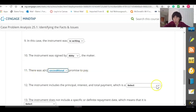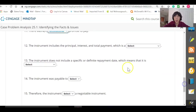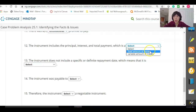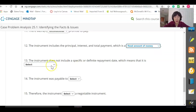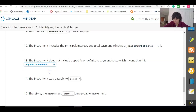Number twelve: the instrument includes the principal, interest, and total payment — is that a fixed or variable amount of money? It is a fixed amount of money. Number thirteen: the instrument does not include a specific or definite repayment date, which means it is payable on demand.